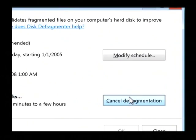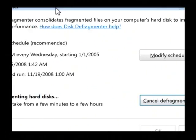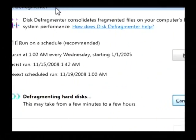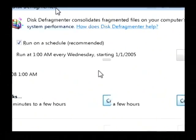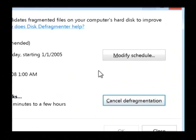So we're just going to click on that and this screen right here will tell you over to the side that it's currently defragging your hard drive.